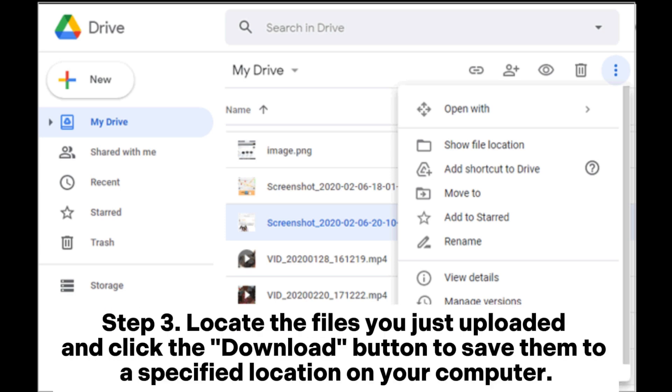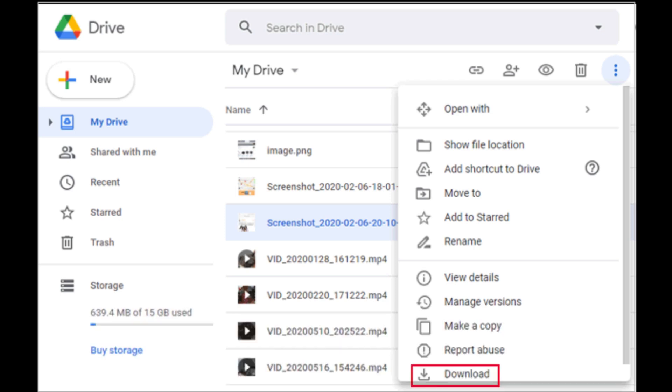Step 3. Locate the files you just uploaded and click the download button to save them to a specified location on your computer.